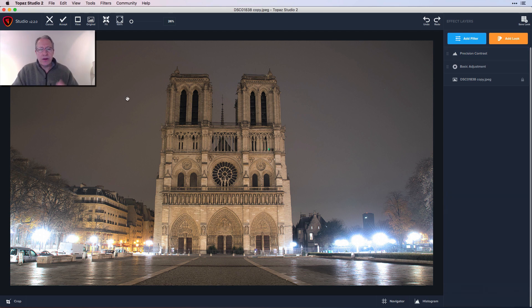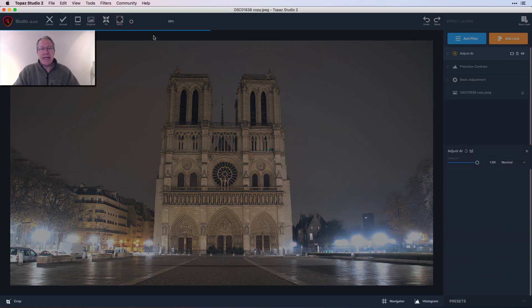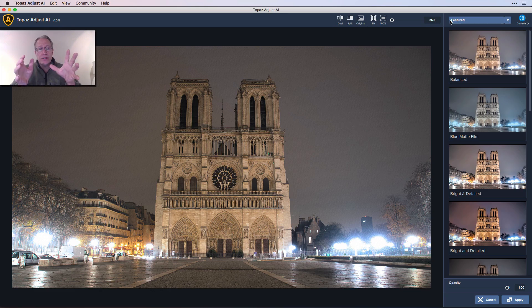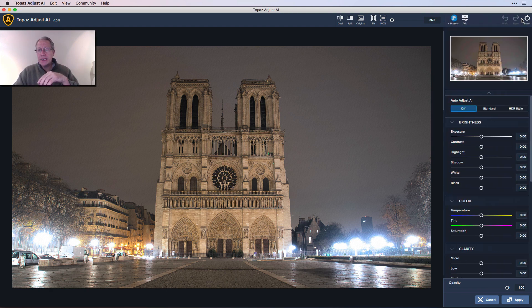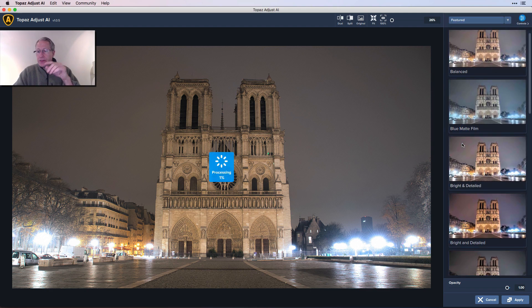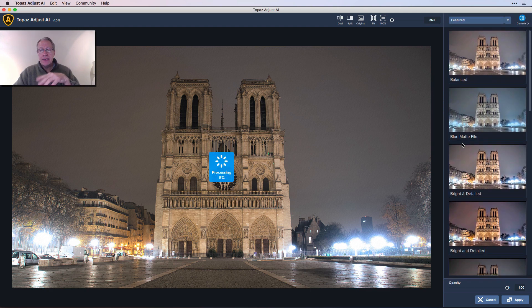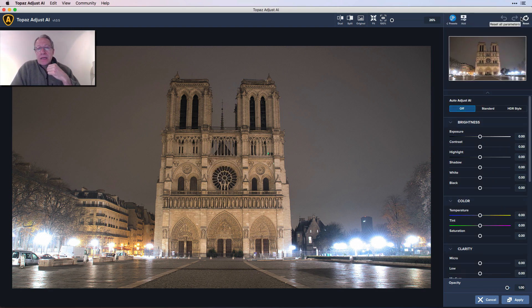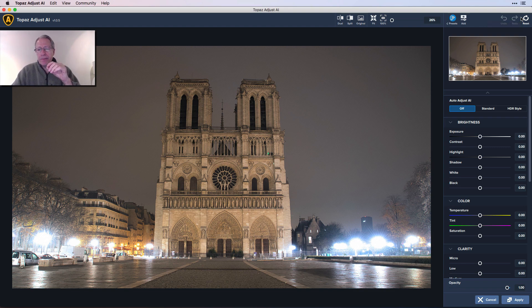Now I'm done with precision contrast. At this point I was looking at it like, what else can I do? That's where I went to filters, plugins, and I went to Adjust AI. Here's the landing page in Adjust AI. I always go up here to the controls and click on that. There's a lot of cool looking looks here. It does reprocess if you start clicking on things. I'm going to go into the editing. If you want to see a full review of Adjust AI, I actually did a video about that a number of months ago when it came out.